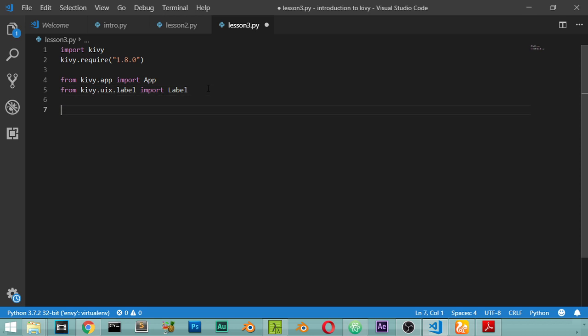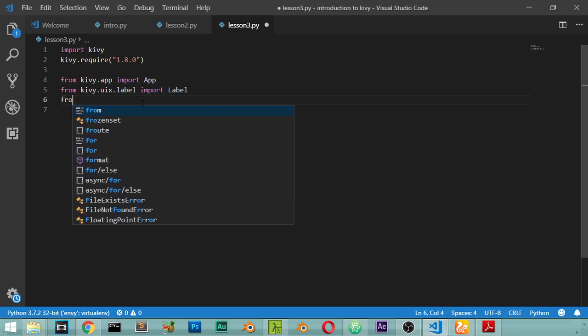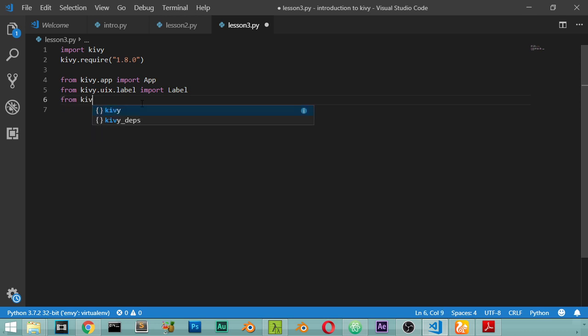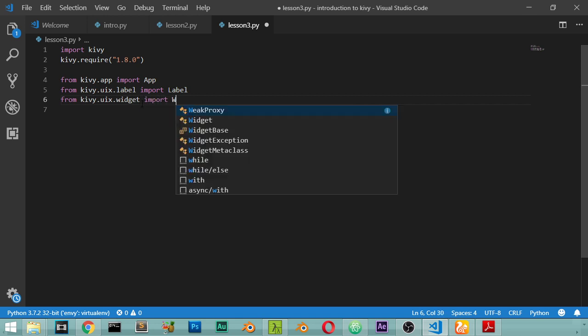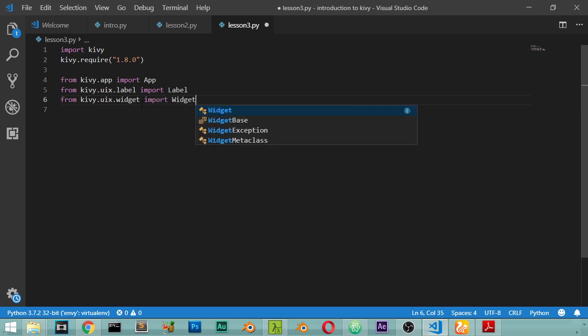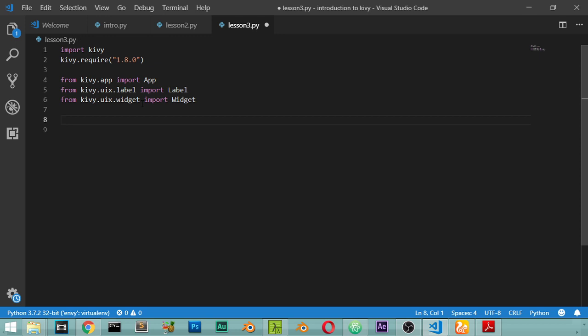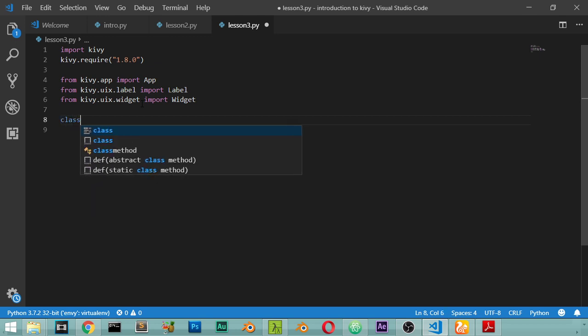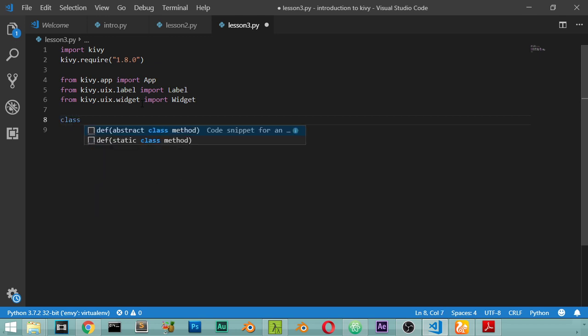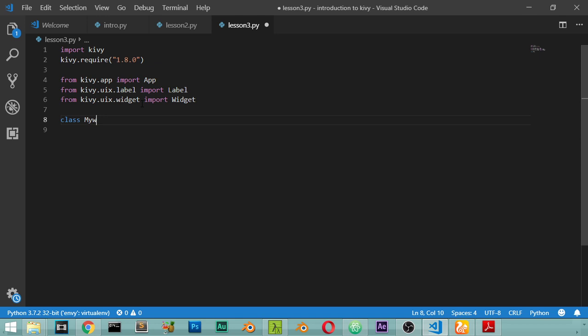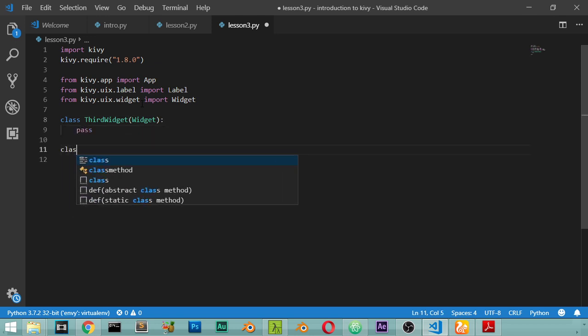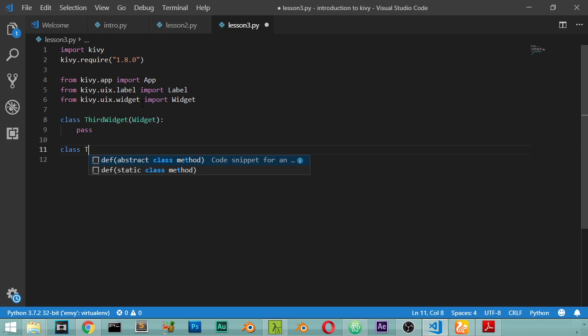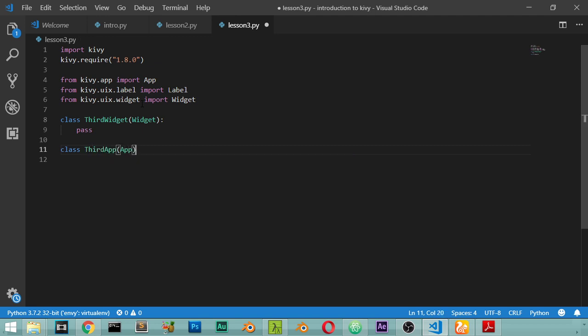Going here and define some classes. We will add a widget from kivy.uix.widget import the widget. And we have a class called ThirdWidget and we will pass for now.